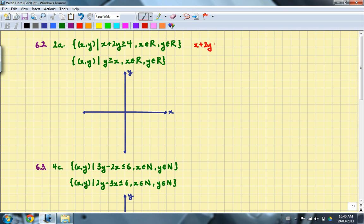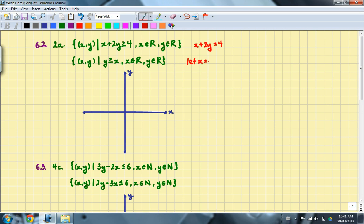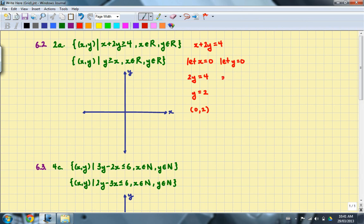In this case, we have x plus 2y equals 4. The easiest way to graph this line is to find the two intercepts, x and y. Letting x equal 0, we get 2y equal to 4, so y equals 2, giving the point (0, 2). Then letting y equal 0, x equals 4, giving the point (4, 0). I'll go ahead and graph those two points, and notice that it will be a solid line.